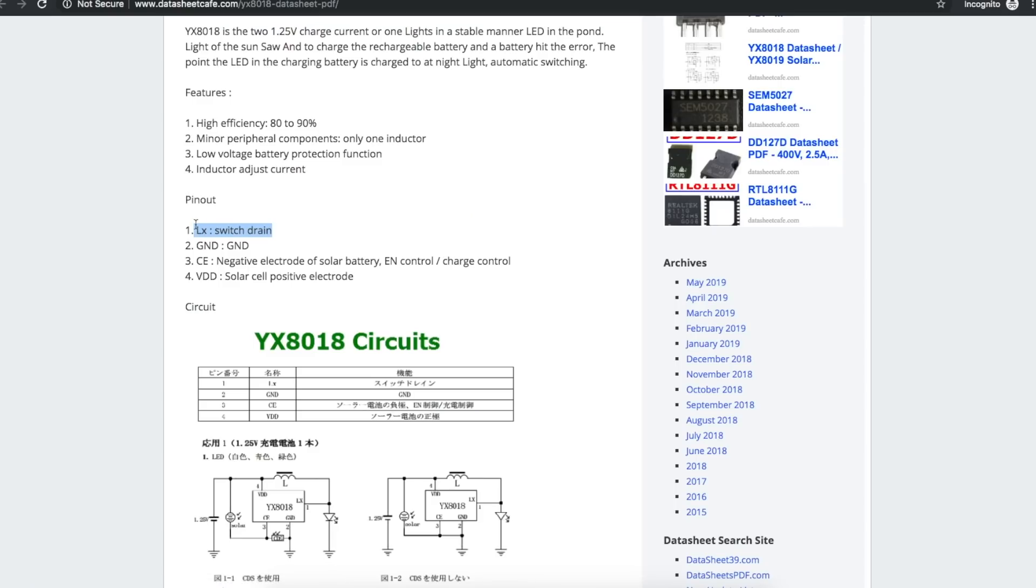So LX would be the output which goes to the inductor as well as the load. 2 is ground. 3 is control enable I believe, which goes to the negative of the solar cell and is an enable or charge control. Pin 4 is VDD solar cell positive electrode.